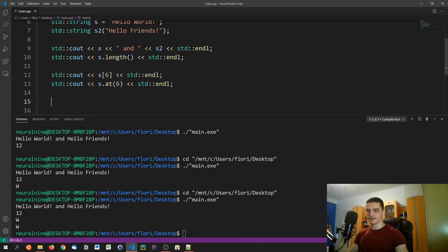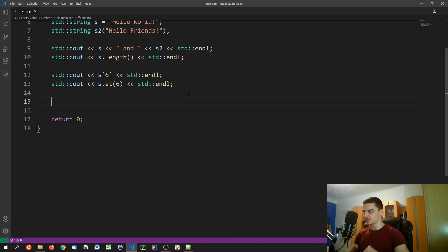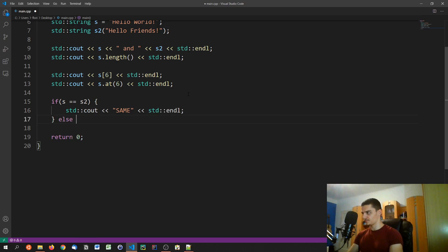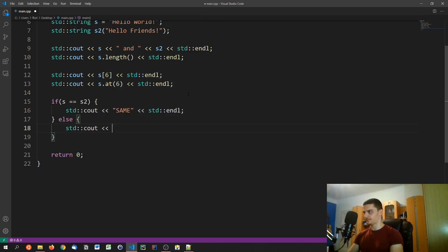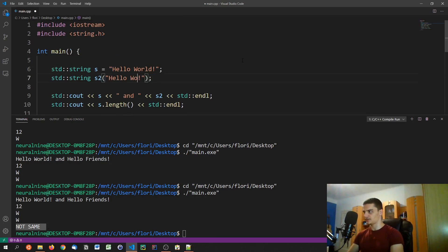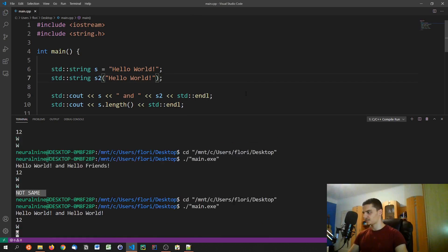For comparison and concatenation with C++ strings, we don't even need special functions. We can directly compare them with == in an if statement: if (s == s2) cout << "same"; else cout << "not same". Running it with different values gives "not same", and changing s2 to match s gives "same". C++ strings also support <, >, <=, >= operators for comparison.